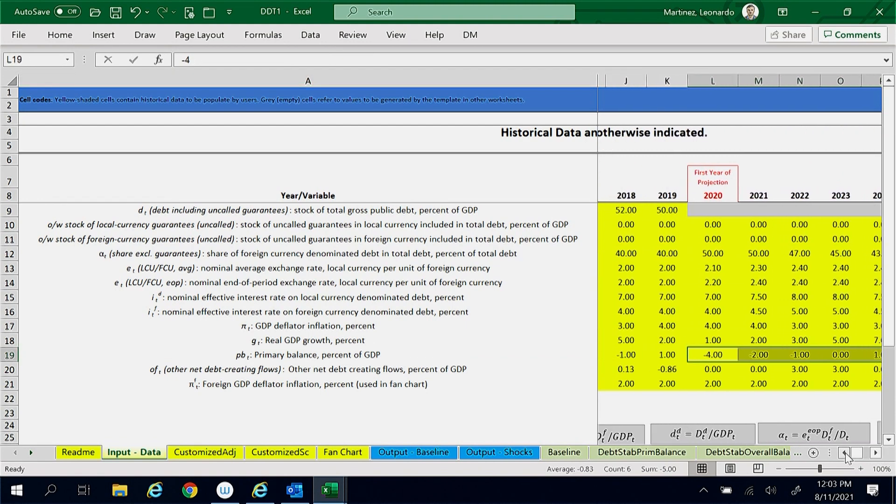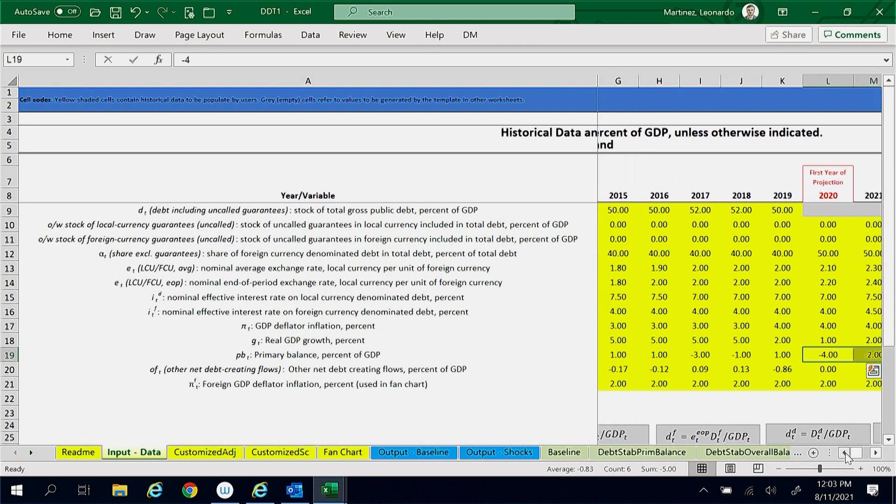This baseline assumption appears justifiable as the government achieved a primary balance of 1% before, including in 2019.